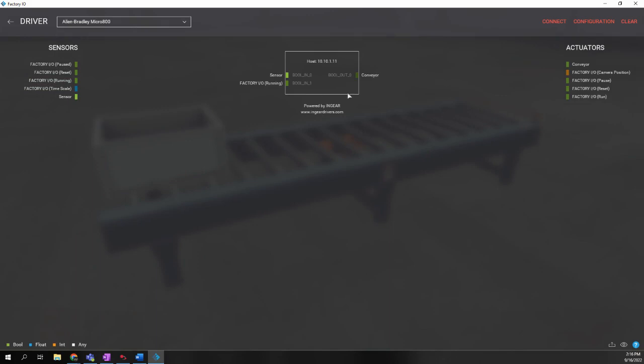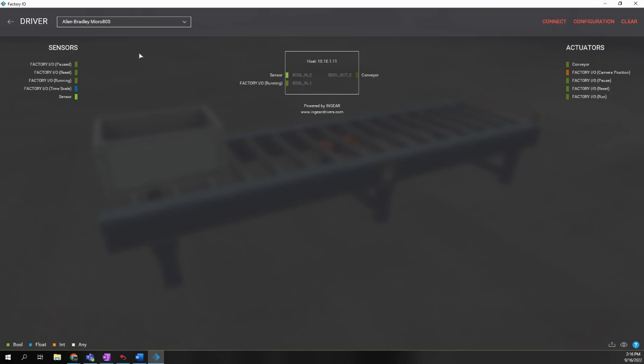So what we see now is a box representing the inputs into the PLC and the outputs from the PLC. Factory I.O. calls them sensors and actuators. Sensors are things that we're sensing. Therefore, there are inputs. Actuators are things that we're going to turn on, such as, in this case, the conveyor belt itself.